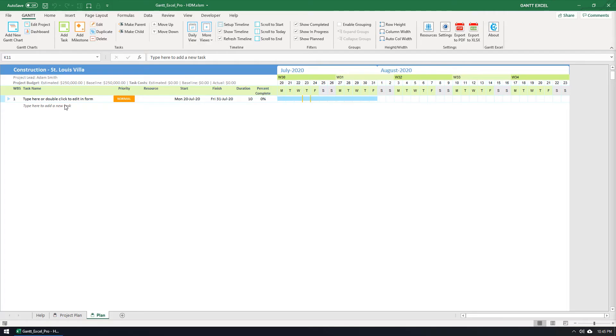Tasks are the basic unit of action in Gantt Excel. You can create tasks, assign them to others or yourself, set costs and dates for tracking, and add notes for context.